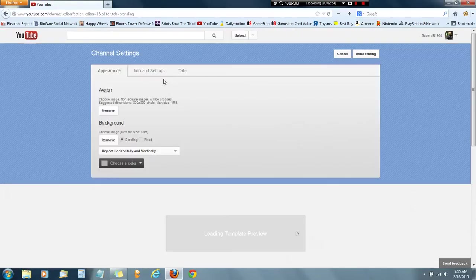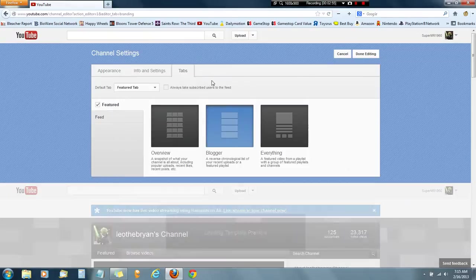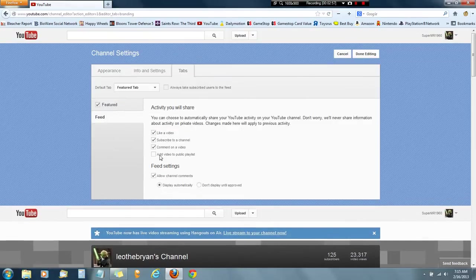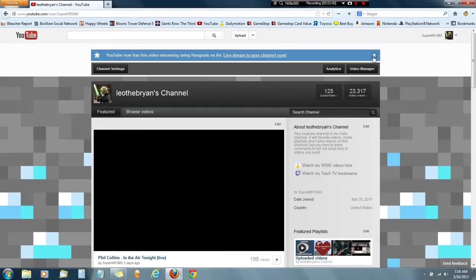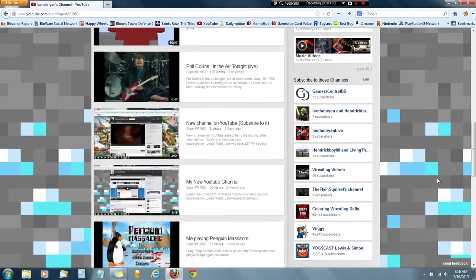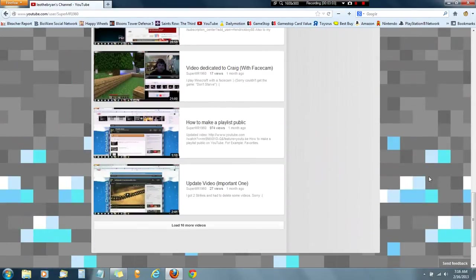And that is how you make your official favorite playlist public to YouTube. For more videos like this, I'm Leo DeBryan and I hope you enjoyed.